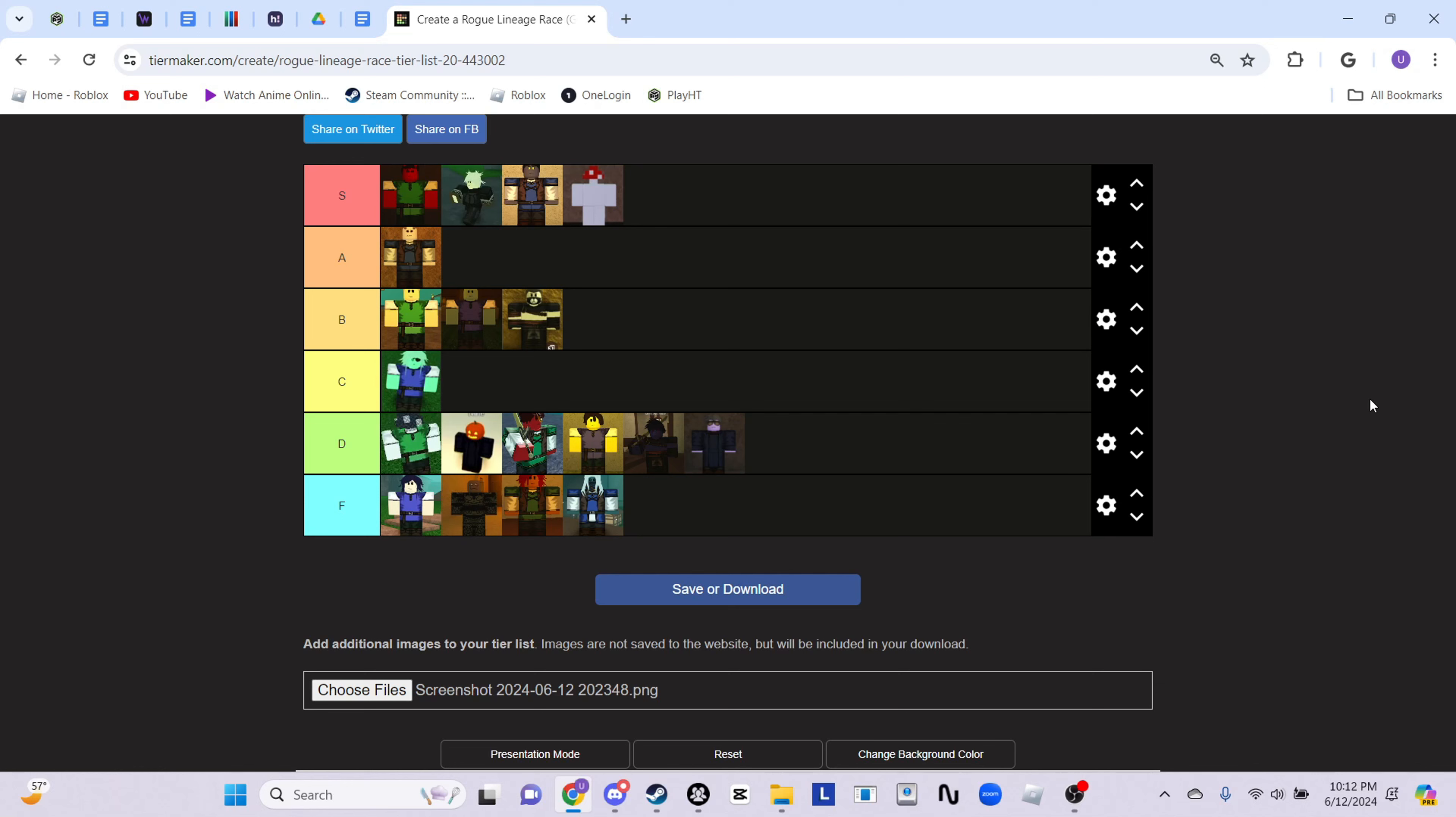All right everyone, so this concludes the Rogue Lineage race tier list. If you disagree, please have a civil conversation about it in the comments. I think this is a very solid tier list - I've explained my reasonings why. Like and subscribe. Like I said, if we hit 1.5k subs before the end of the month then I will be doing a Solens progression. Yeah, have a nice day.